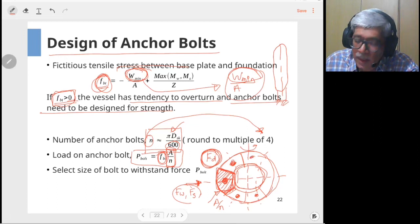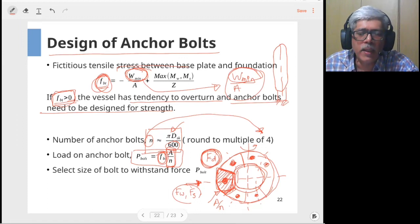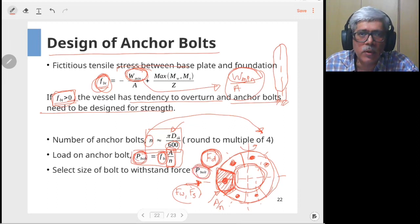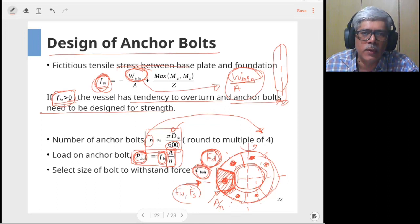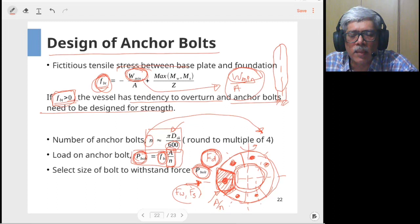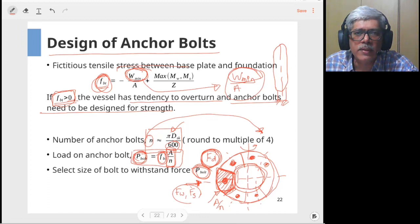Although it appears other anchor bolts might not be as critically stressed, since wind and seismic forces are random in direction, any anchor bolt can become critical. Therefore all anchor bolts are designed to the same size. Once the anchor bolt force magnitude is known, the bolt size is determined by: force divided by core area of bolt must be less than the allowable stress of the bolt. This completes the three skirt design calculations: (1) cylindrical skirt thickness, (2) base plate thickness, and (3) number and size of anchor bolts, to be illustrated next by an example.